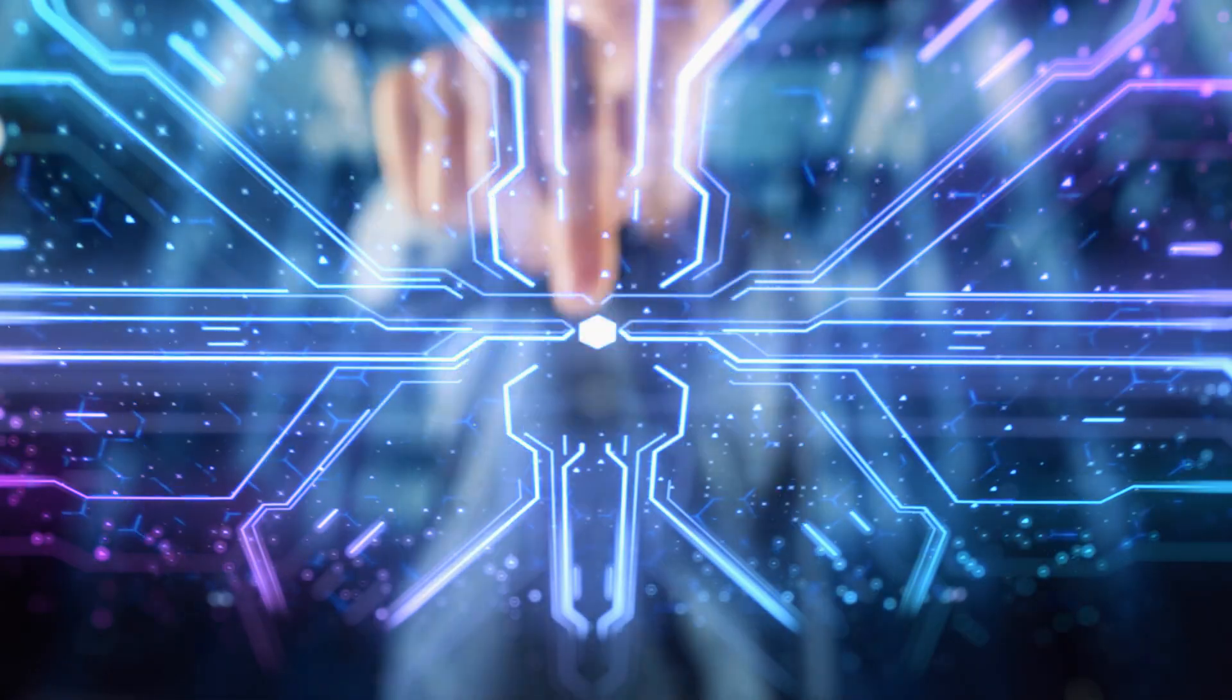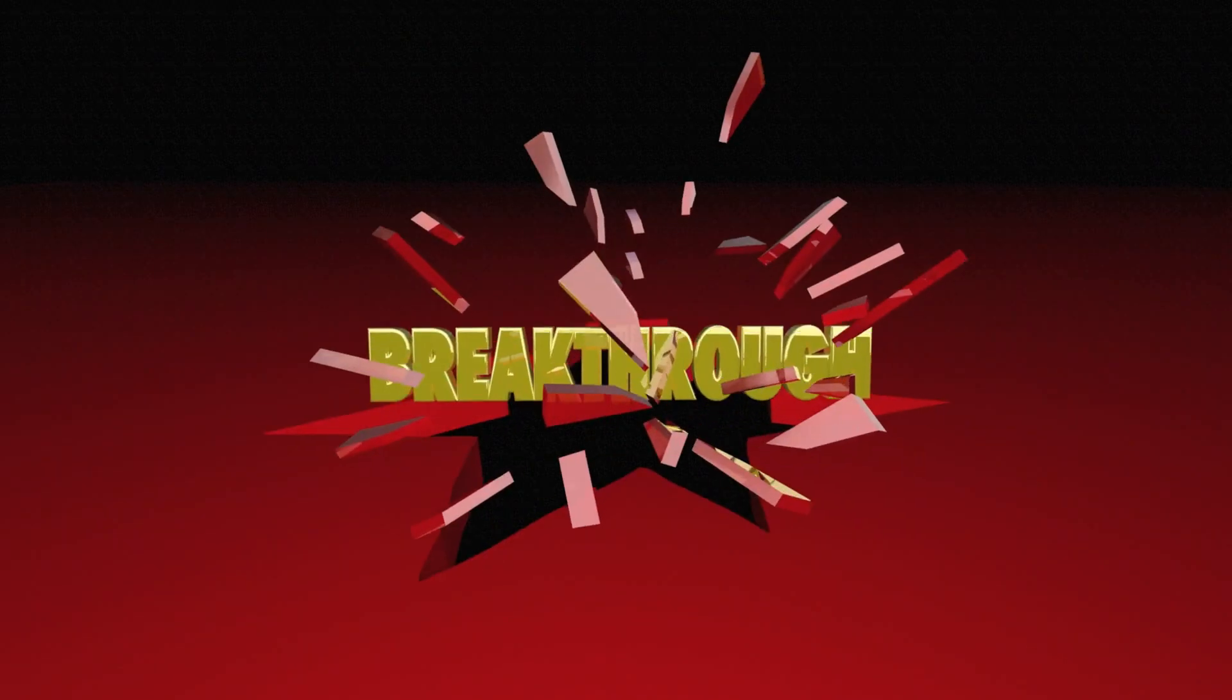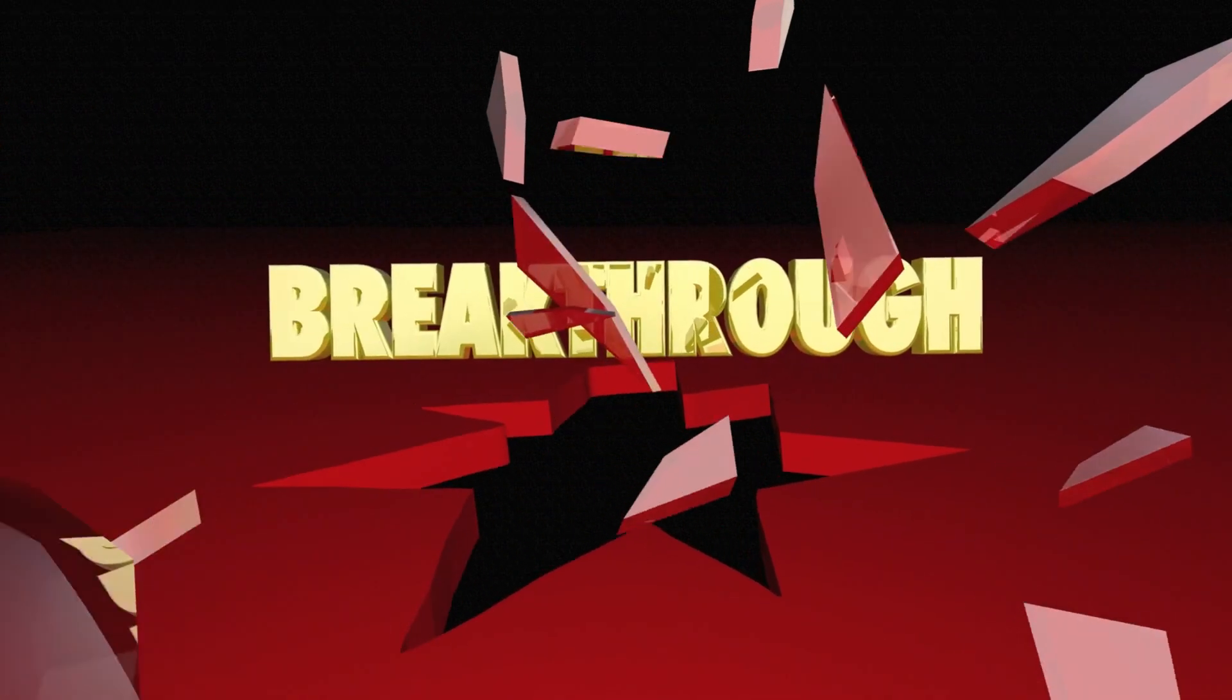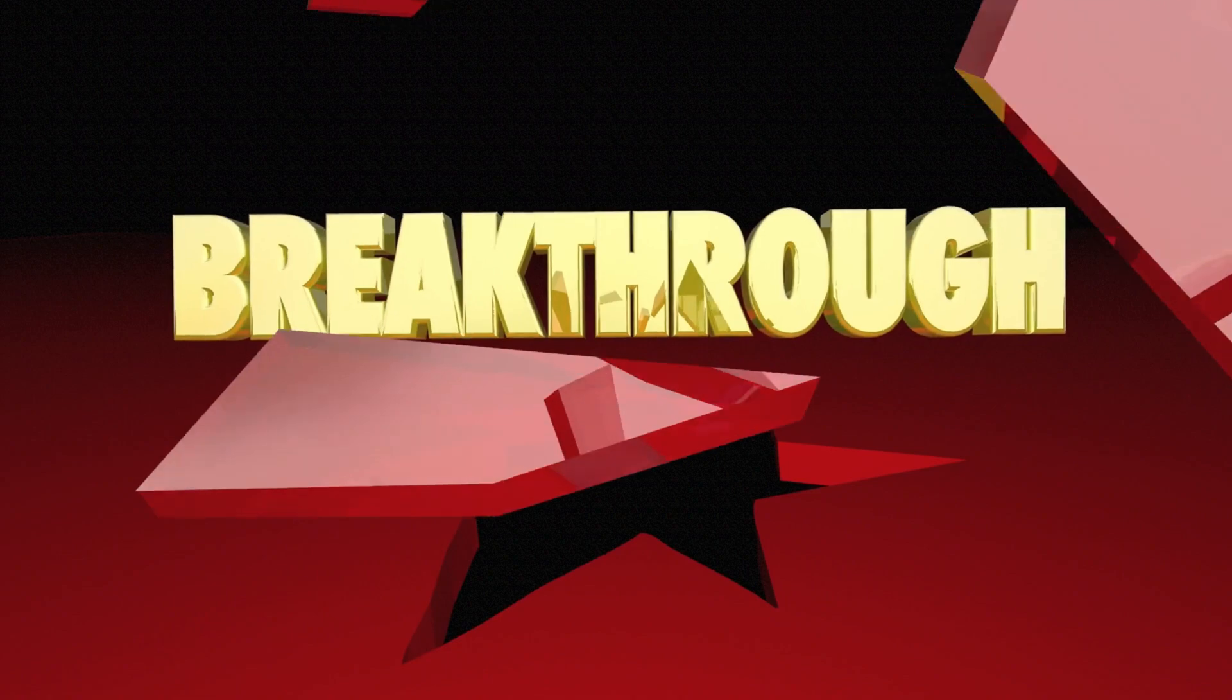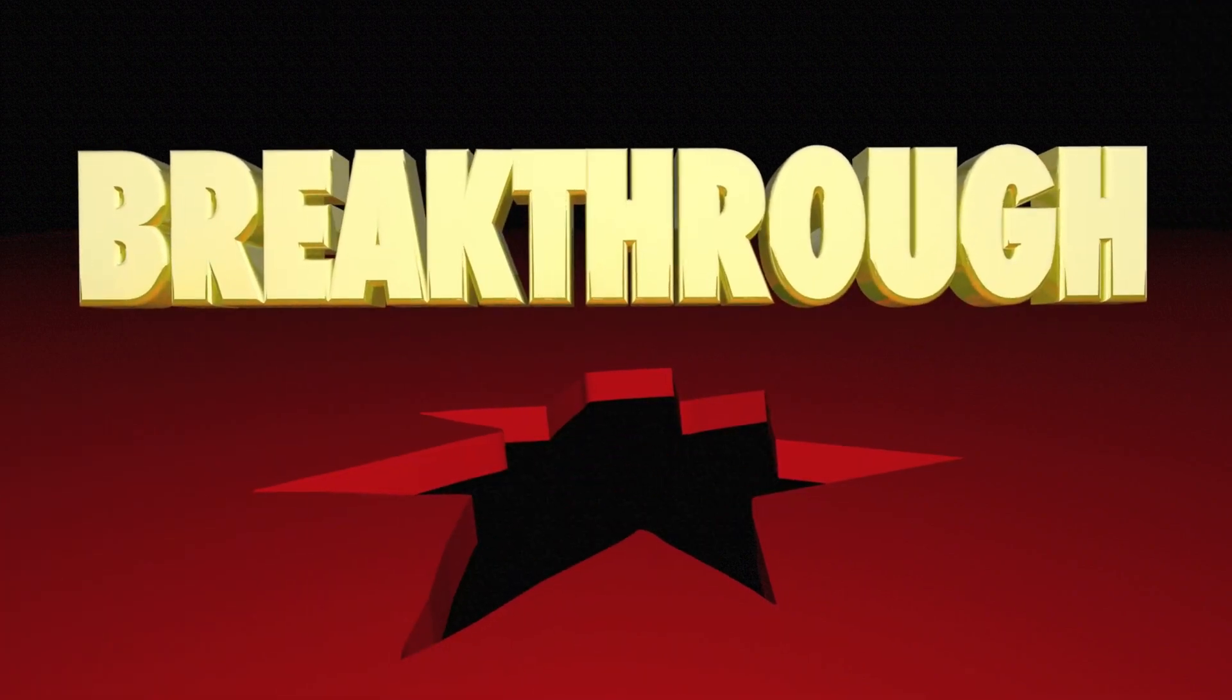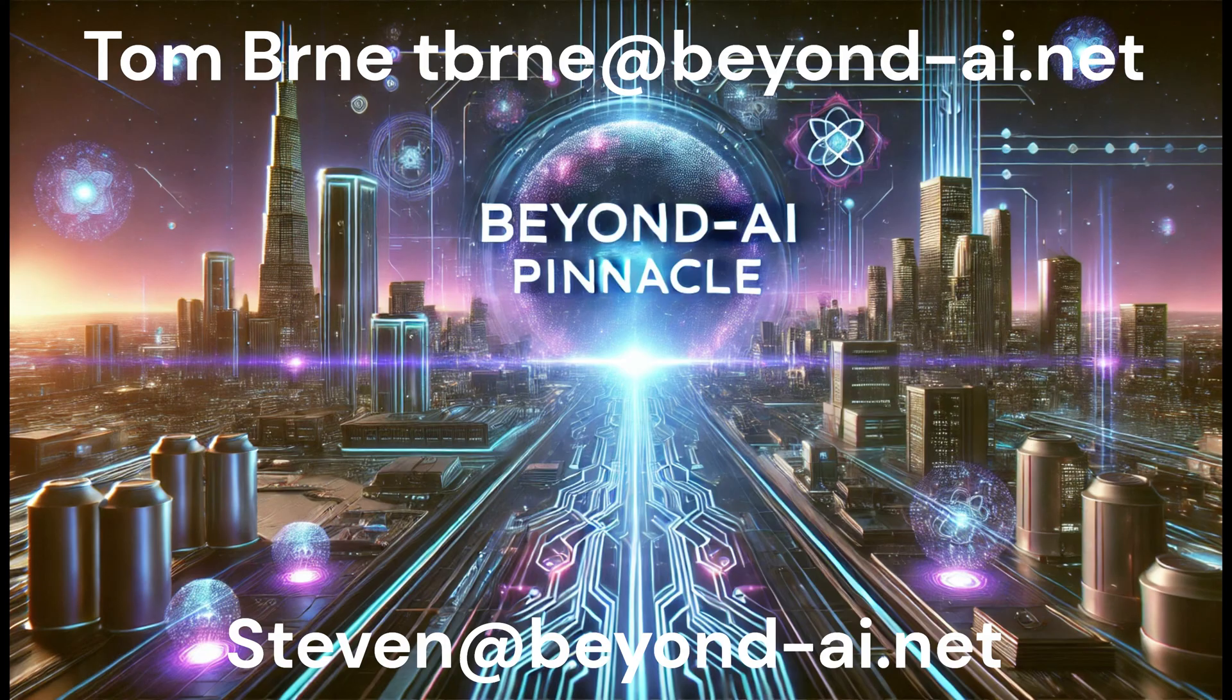The future of AI isn't about limitations, it's about breakthroughs. Experience Beyond AI Pinnacle today.